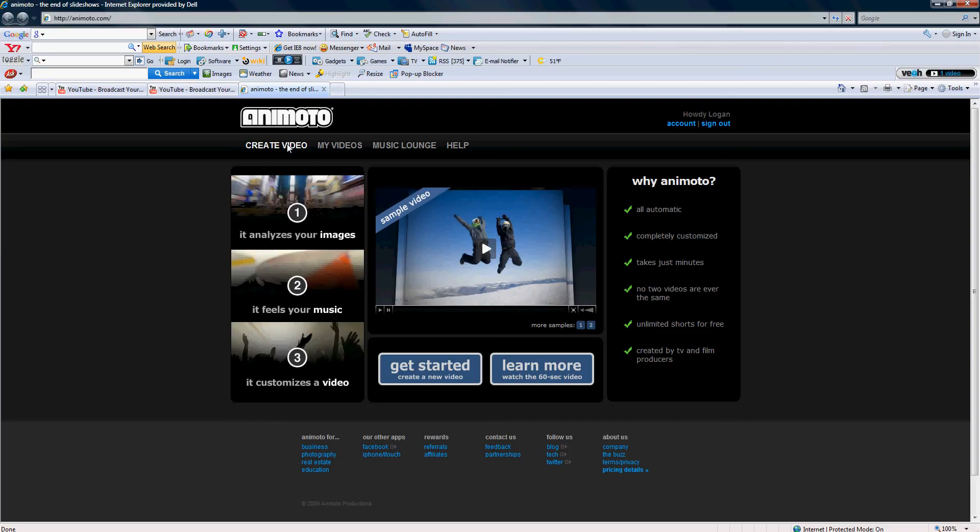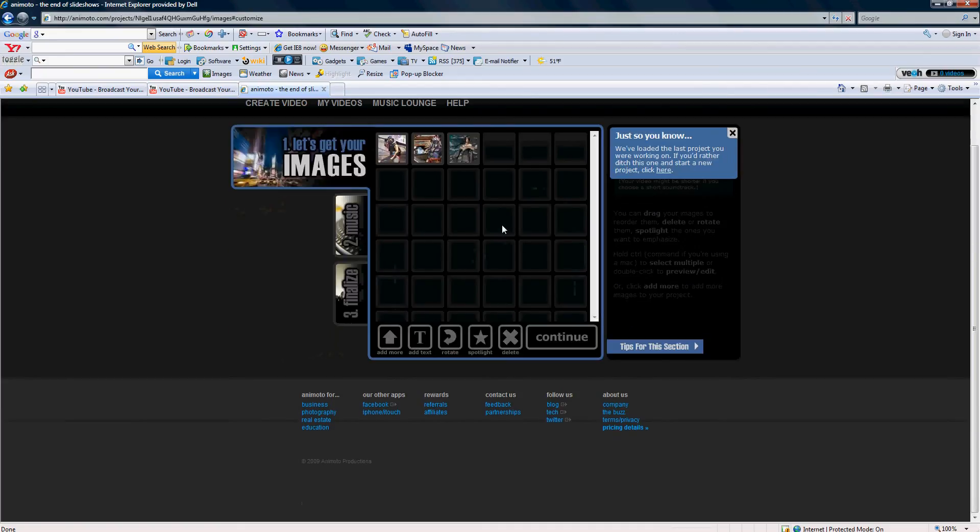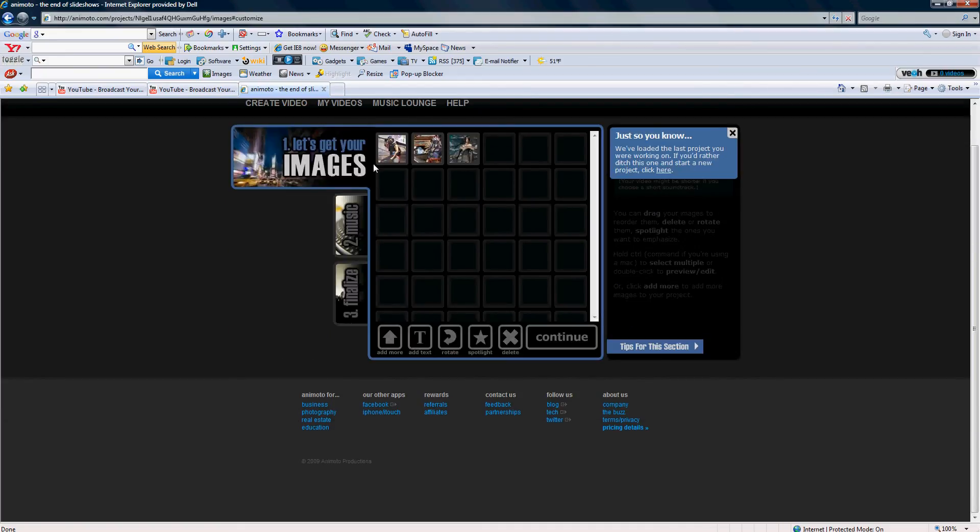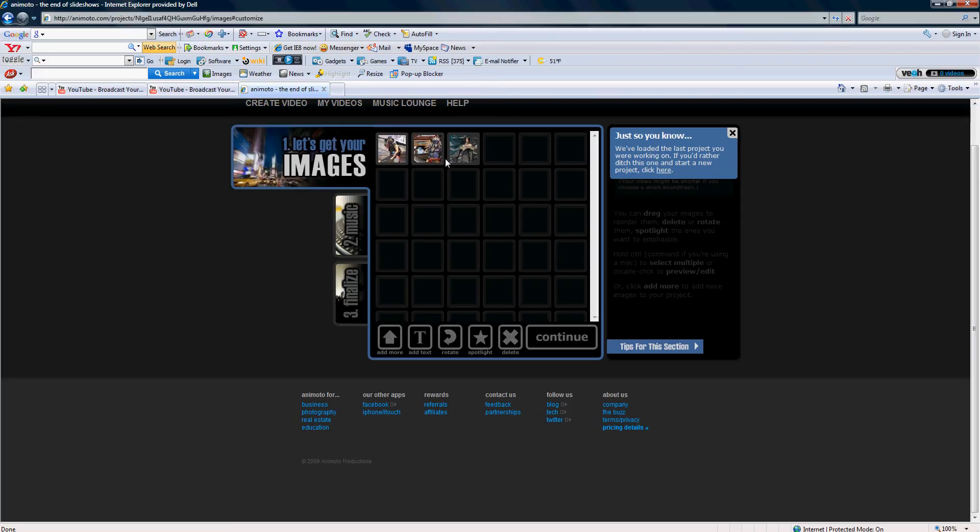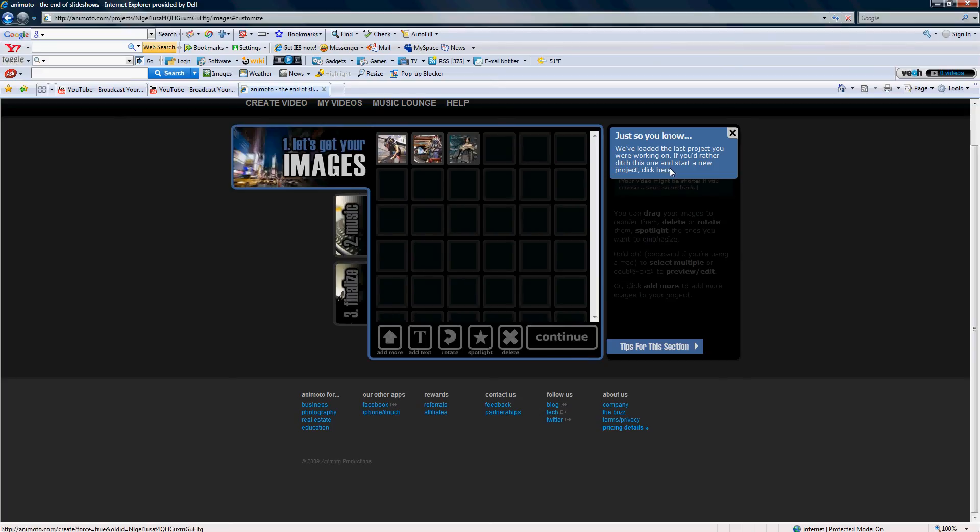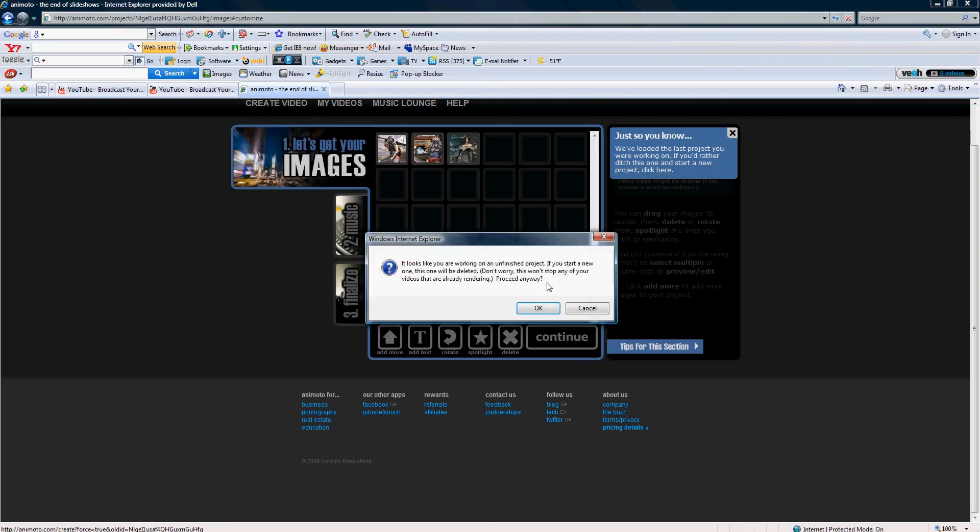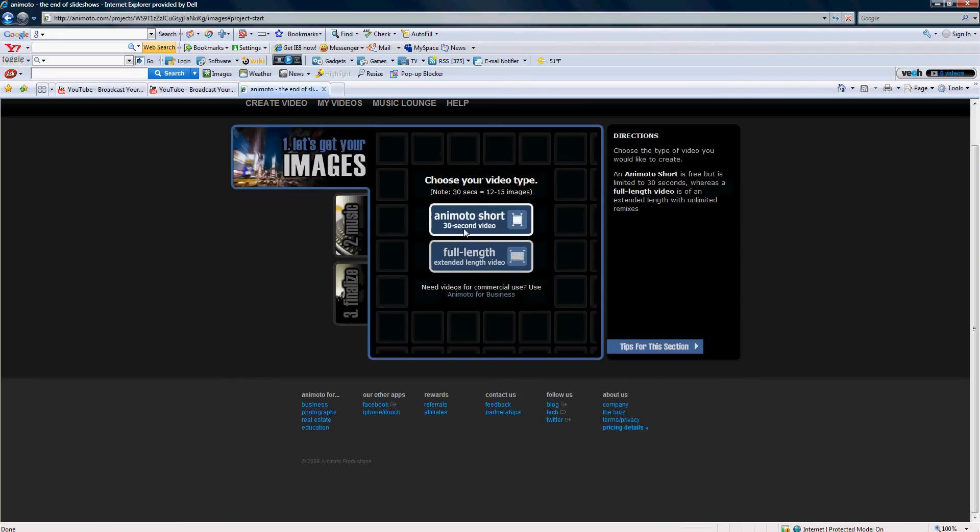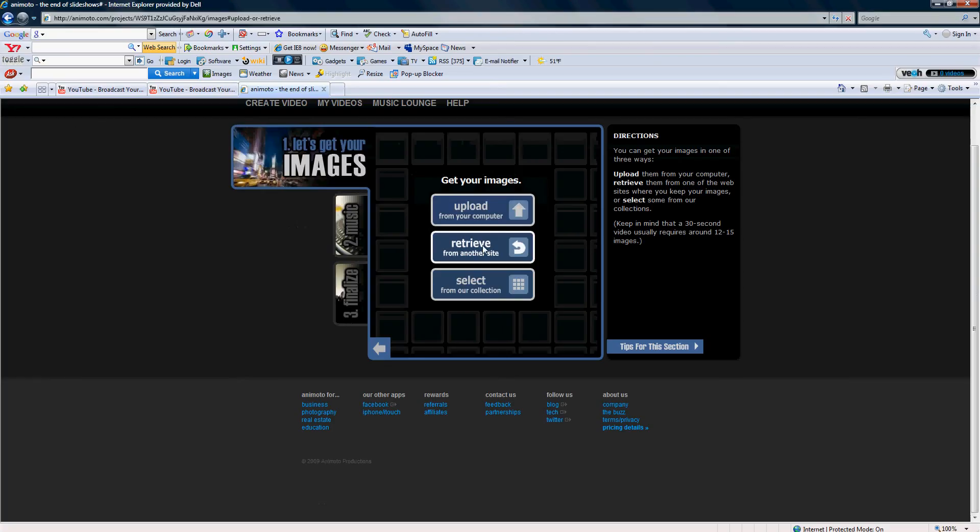Well, what you're gonna do after you do all that, you're gonna go to create video. After it loads up, you're gonna choose your images. You gotta go to add more, or if you take all these off they'll just be like here. I'll just start a new one, okay, how about that.